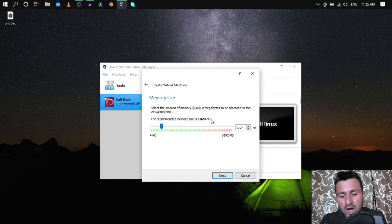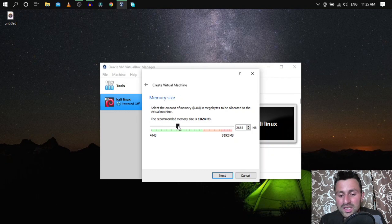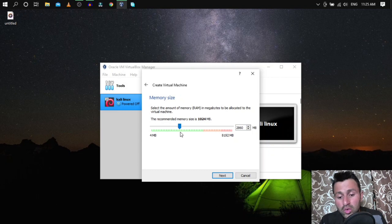The minimum required RAM for smooth running is 1 GB, but you need at least 1500 MB for good performance. If your system only has 4 GB of RAM, do not give more than 1700 MB — giving more could cause your main OS to crash. If you have more than 4 GB, such as 6 or 8 GB, you can afford to give around 3 GB.